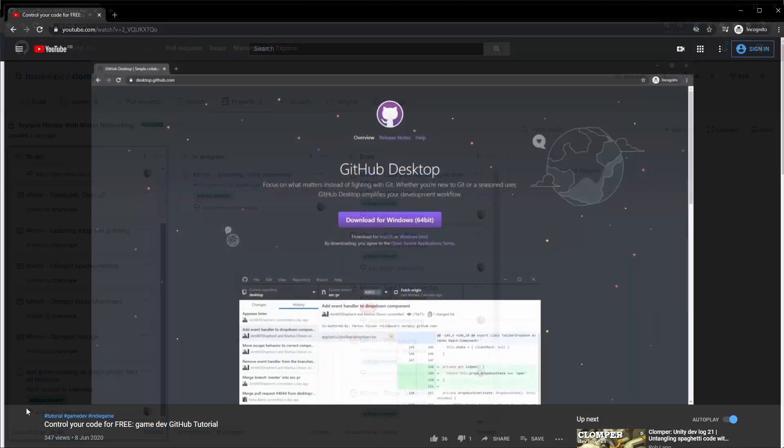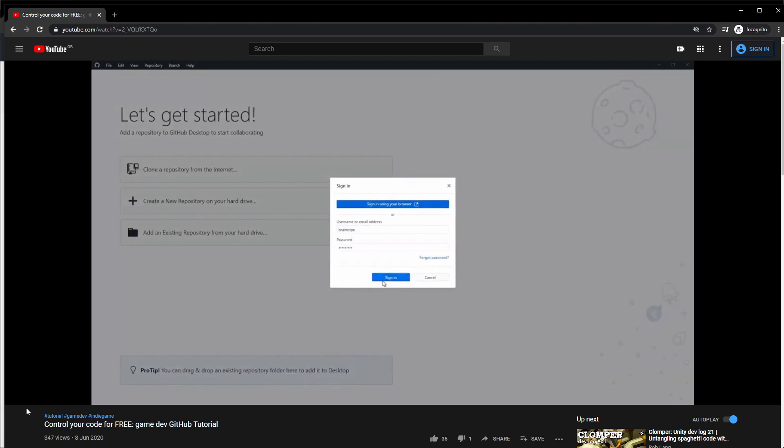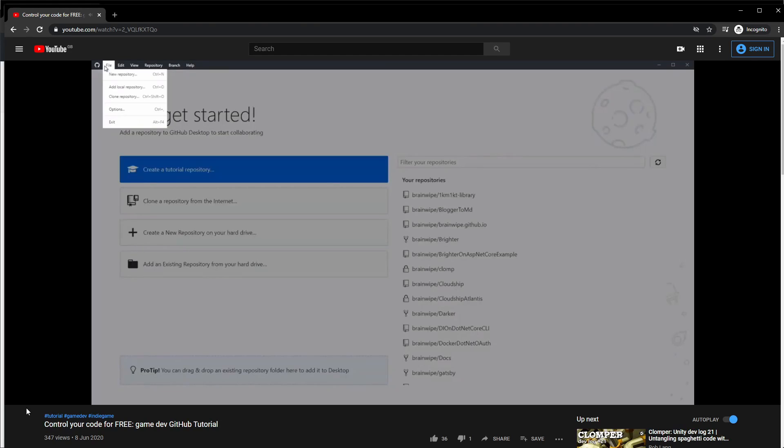I have a tutorial on how to use GitHub up in the corner, but you don't need that, because you're already using Source Control, aren't you? You're using Source Control, aren't you? If not, fix it.